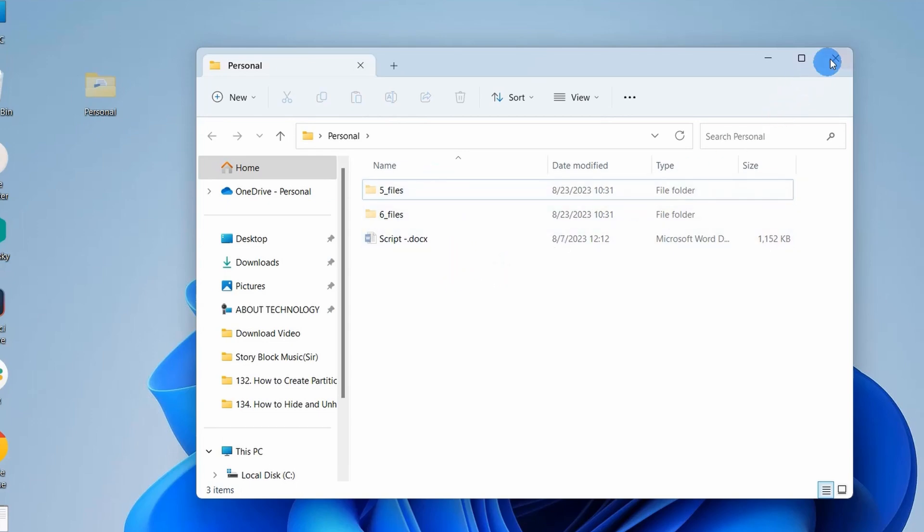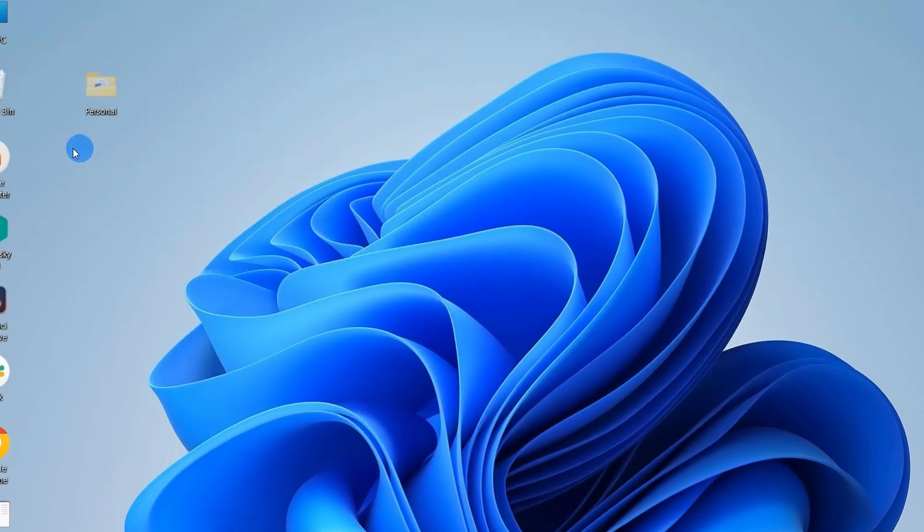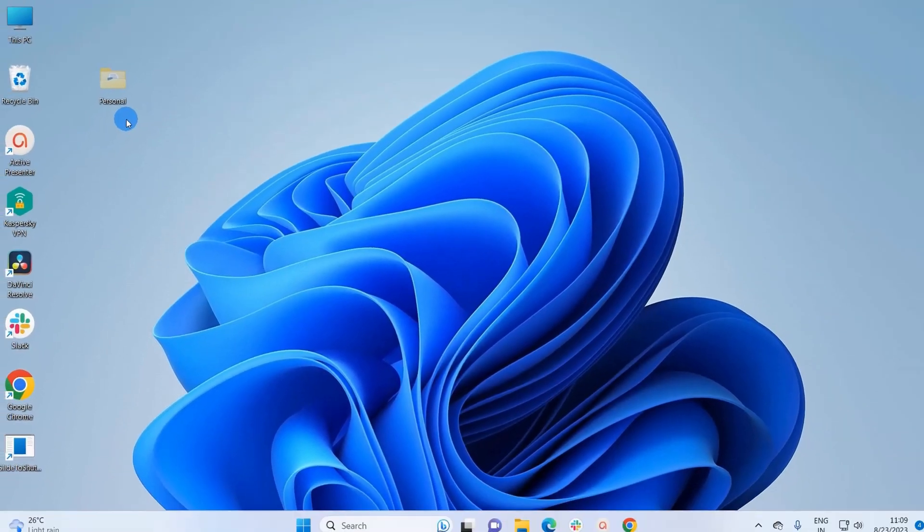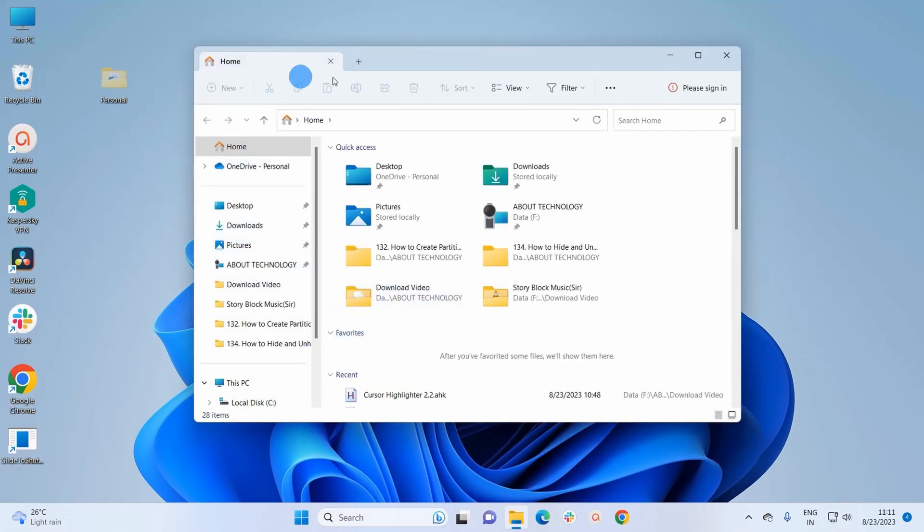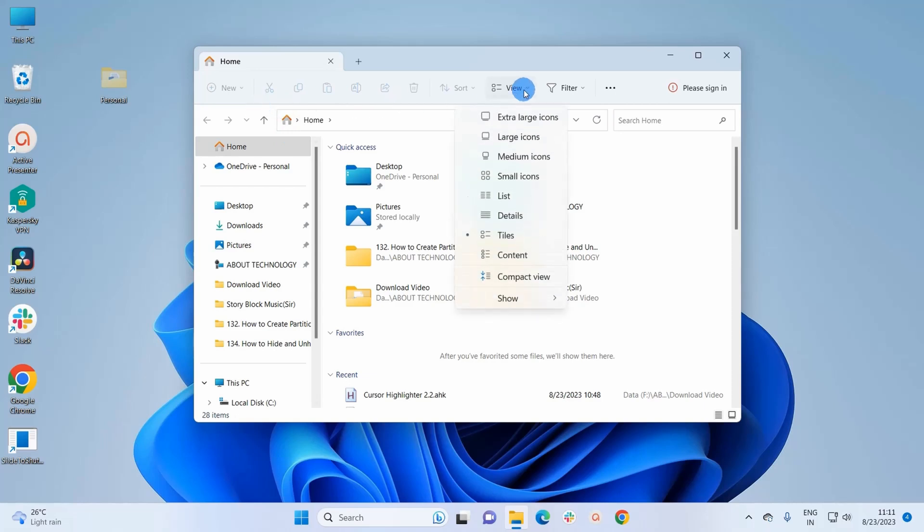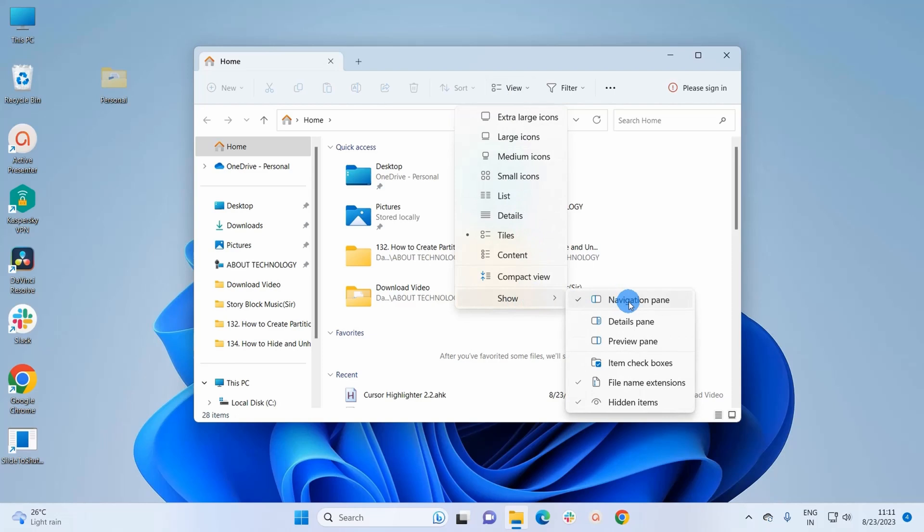Now, let's say we have to completely hide this folder. For that, you have to open a File Explorer window. In this File Explorer window, in the menu, you have to click on View. Under View, you have to go to Show and here you have to uncheck this hidden items option.